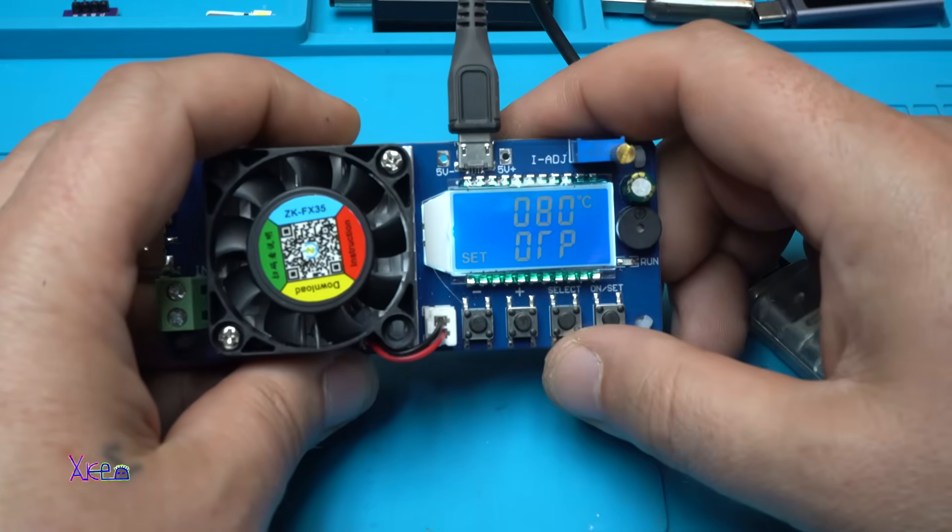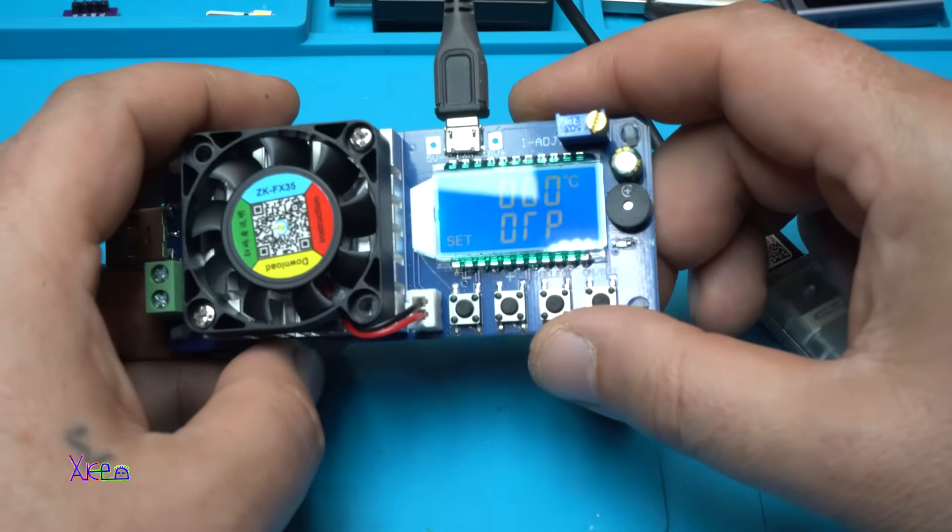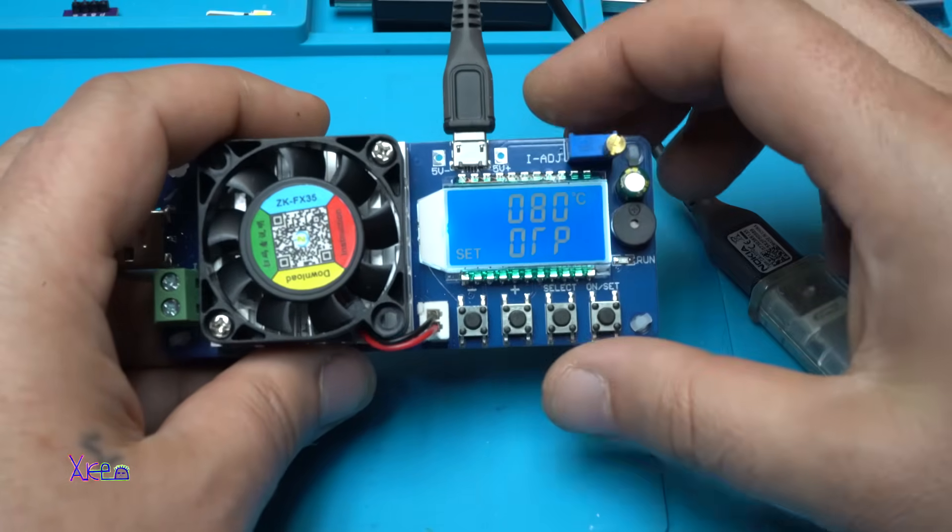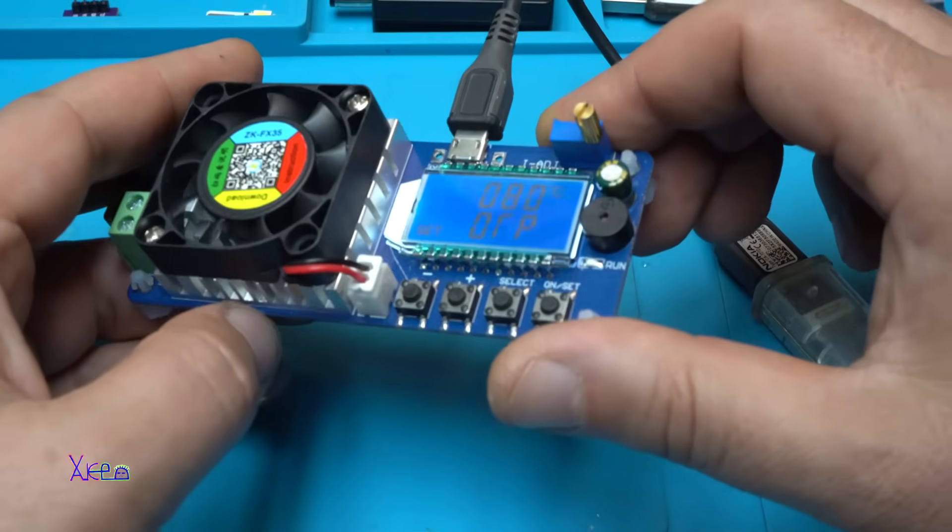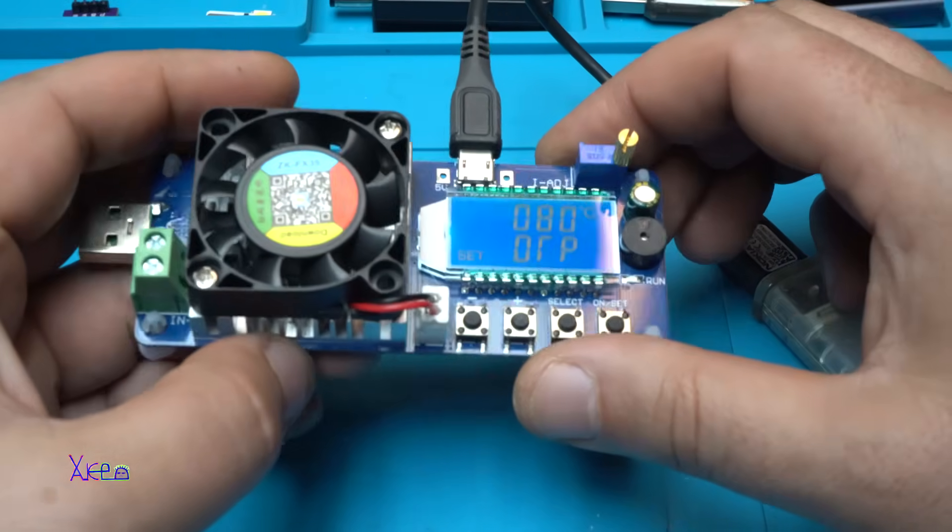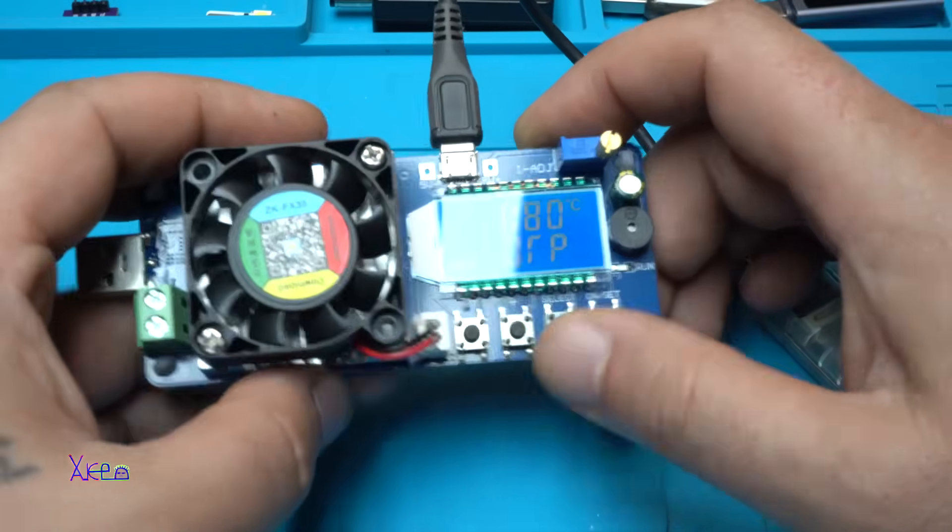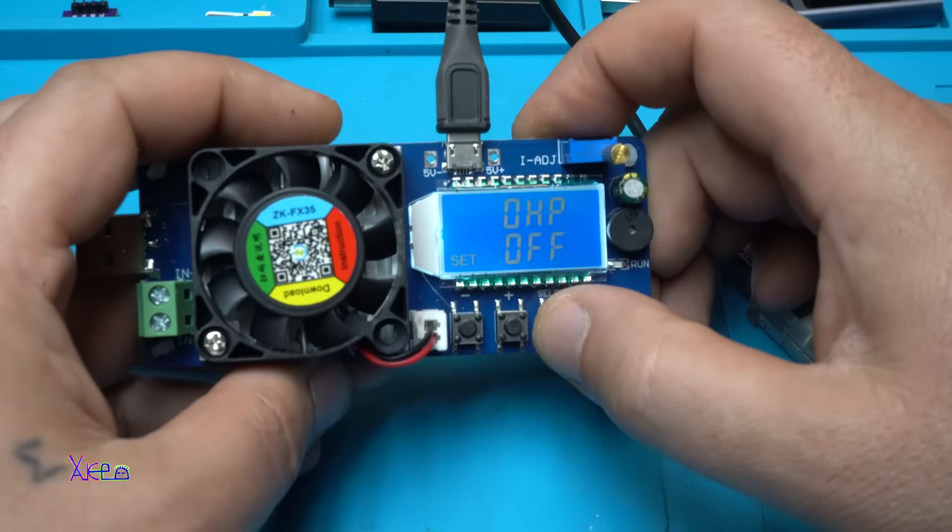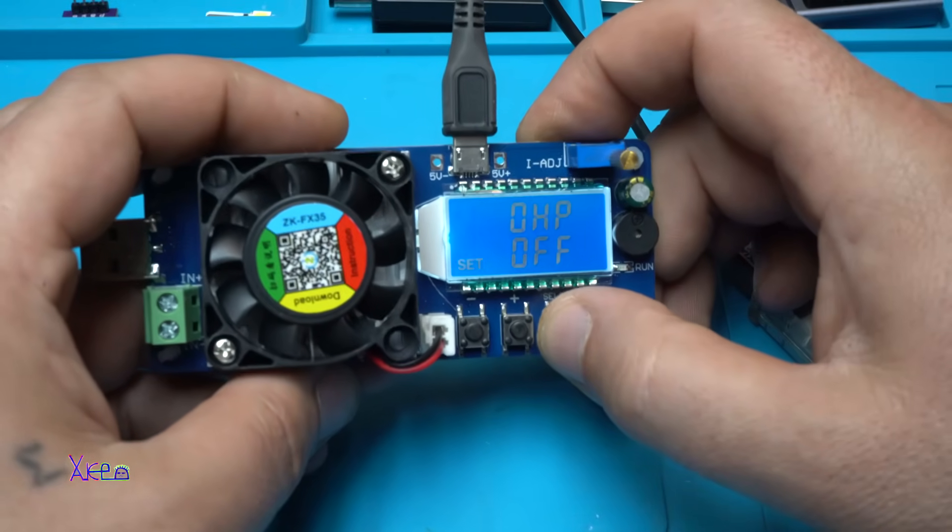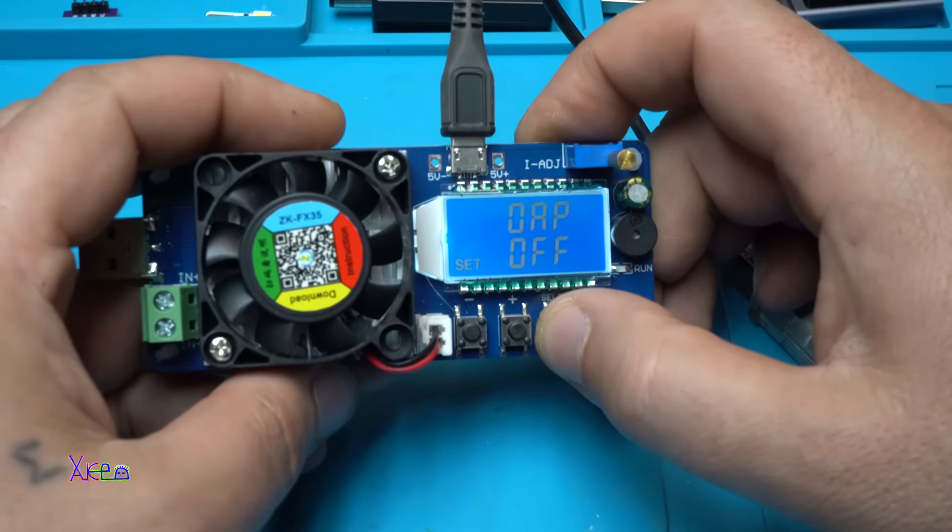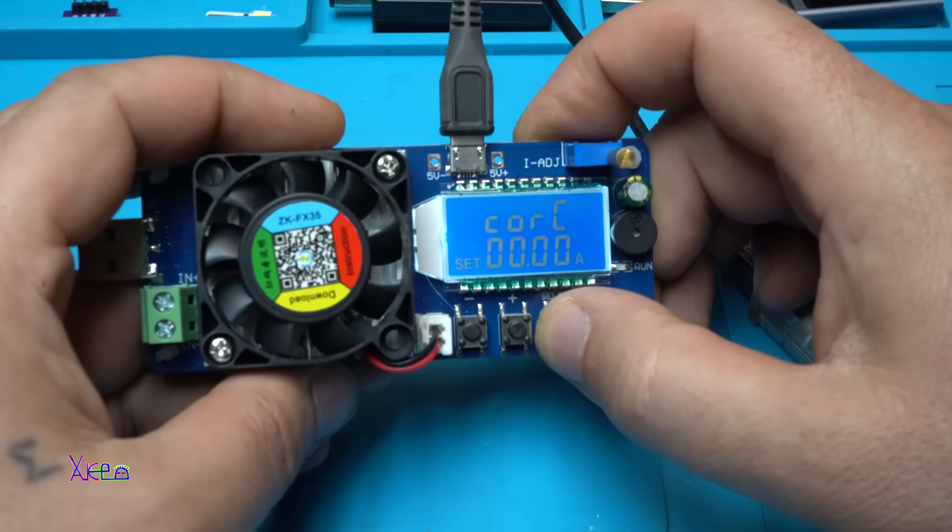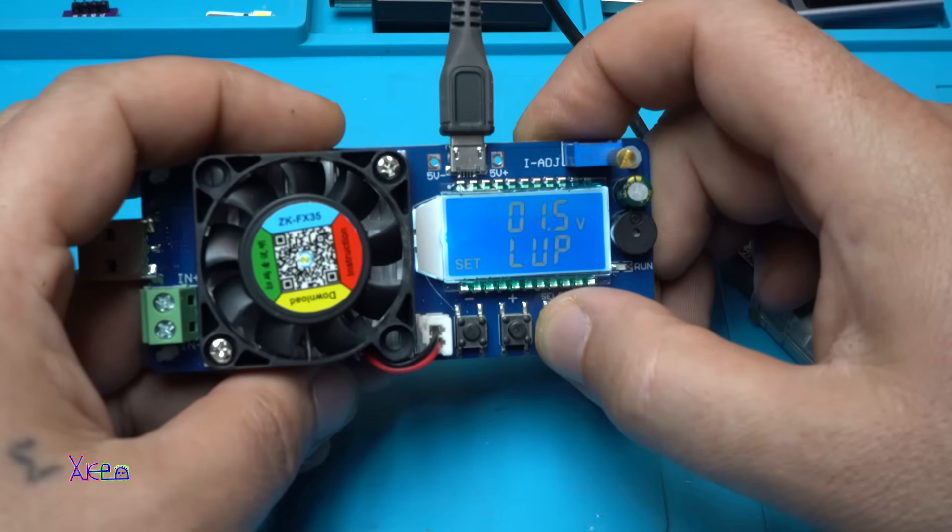Okay. We have over temperature protection and it's set on 80 degrees. And if it goes above 80 degrees, the module will shut down. Beautiful. I don't know what is this. Also over ampere protection off.